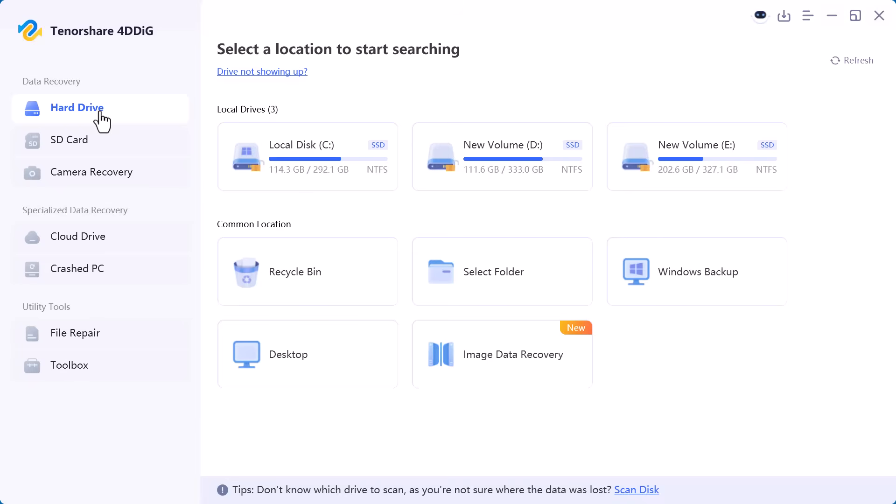If your files were deleted, formatted, or lost due to a system issue, this is the option you'll use most of the time.